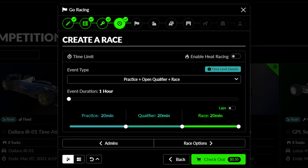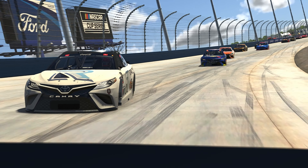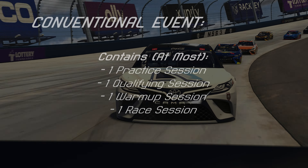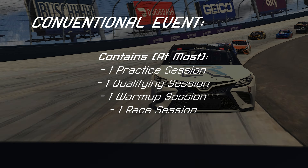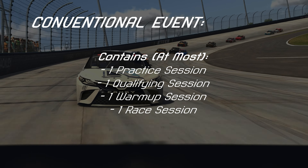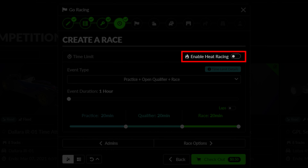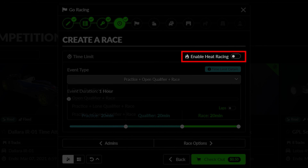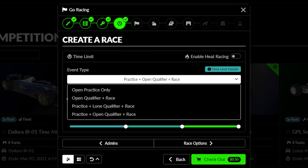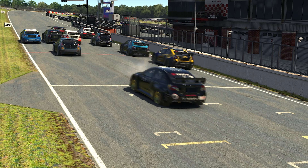This tab covers the total amount and the breakdown of the time you are renting the server. First, you must decide if you wish to host a conventional style event that includes at most one practice session, one qualifying session, and one race session. Be sure Enable Heat Racing is not selected and then choose your desired event configuration from the event type drop-down list. I'll cover heat racing here in a moment.